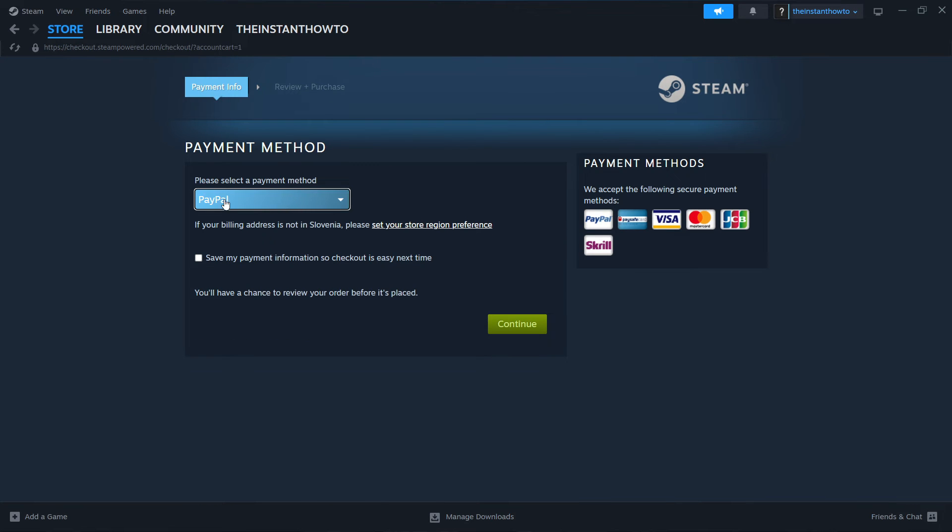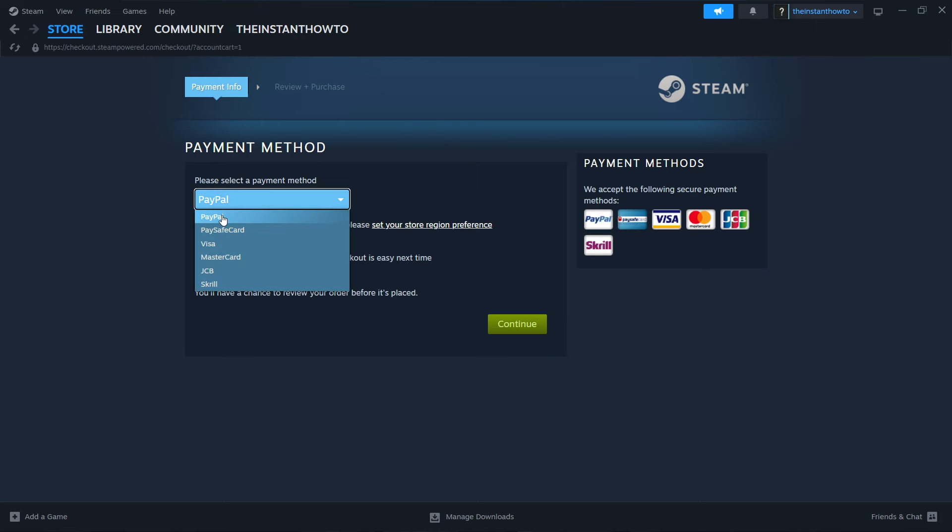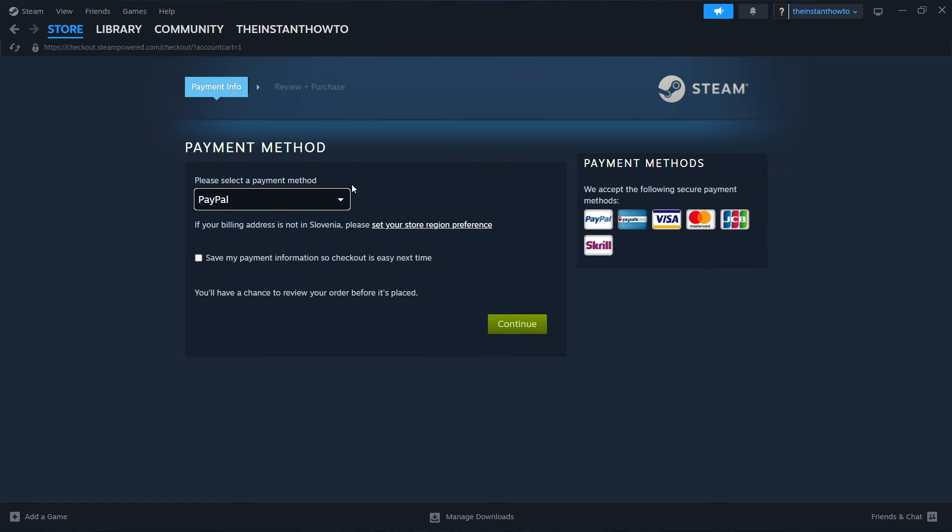Then select the payment method from the drop down menu. I'm going to select PayPal, but you can choose whichever one you like. It does not really matter. And then you want to click continue and go through the entire checkout process.